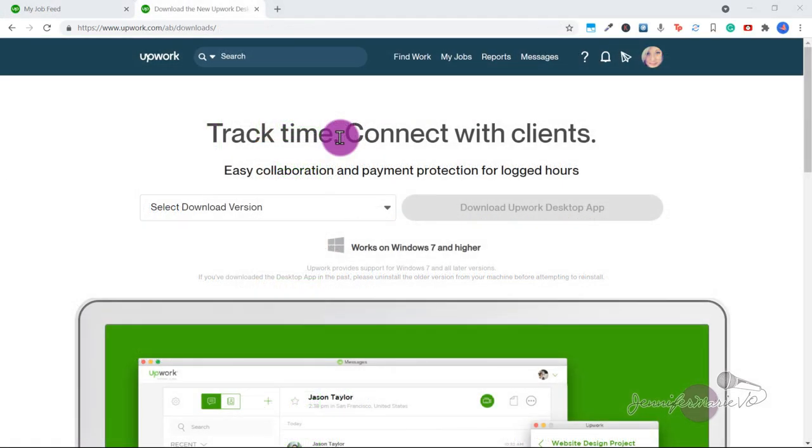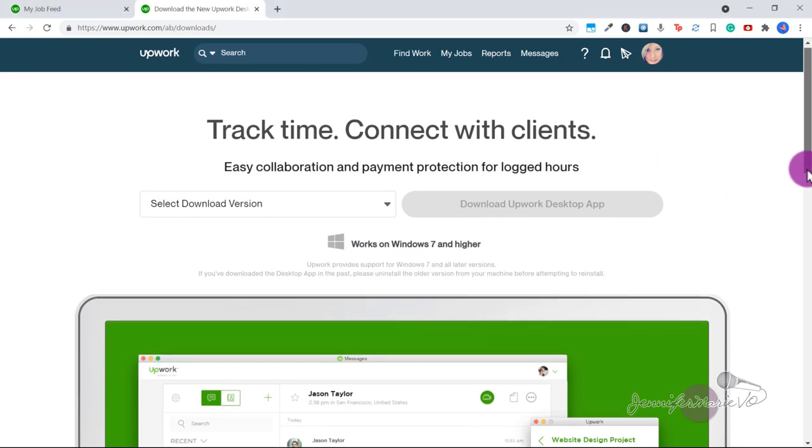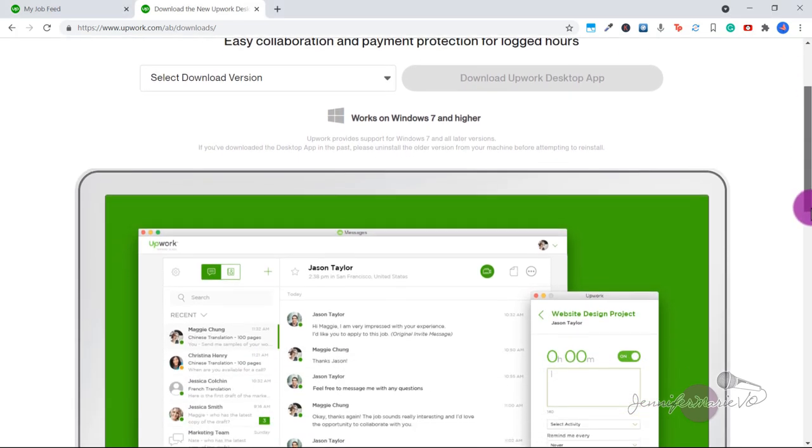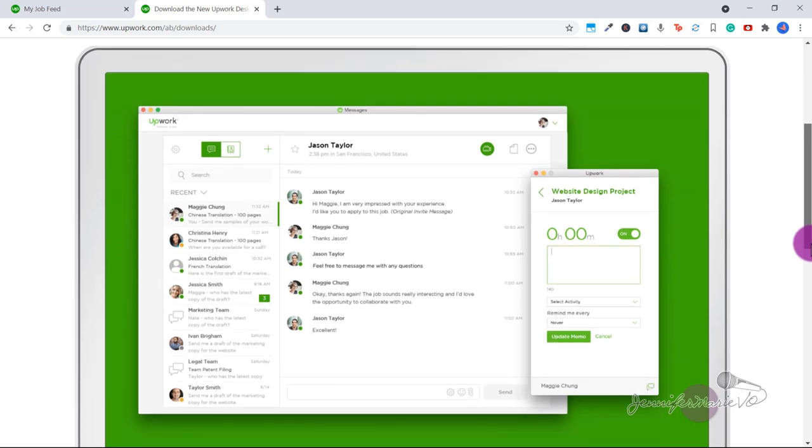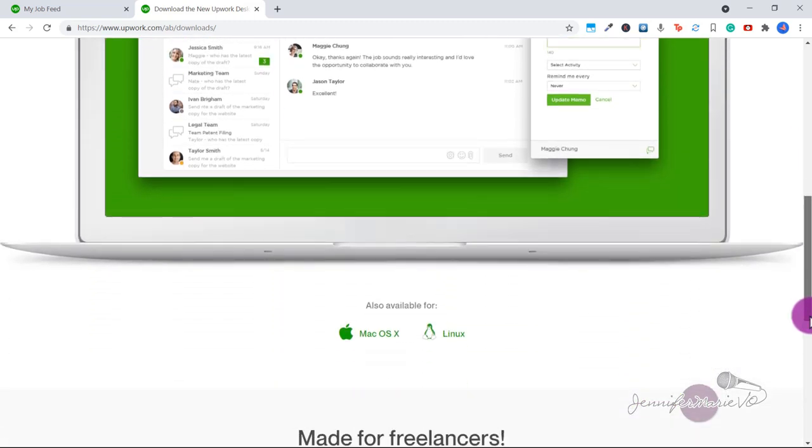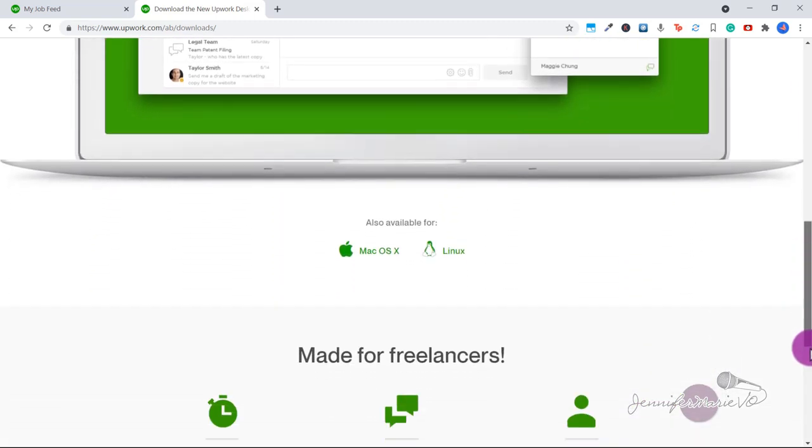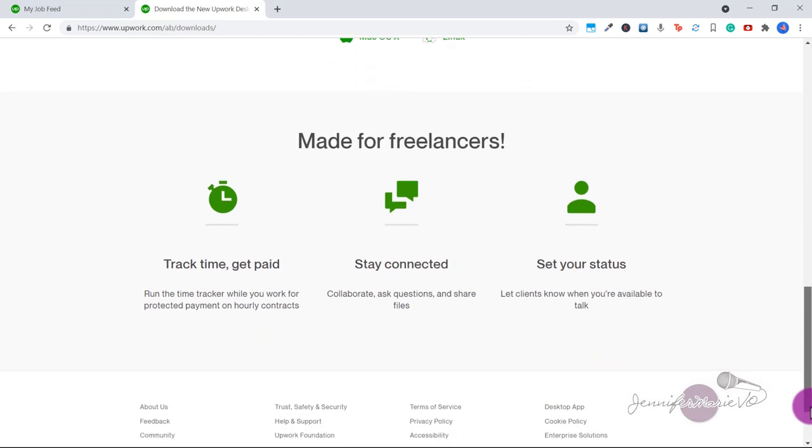To start doing hourly jobs, you need to download the Upwork desktop app by going to upwork.com/AB/downloads. The app allows you to track time by running the time tracker as you work. This also gives you payment protection on hourly contracts.